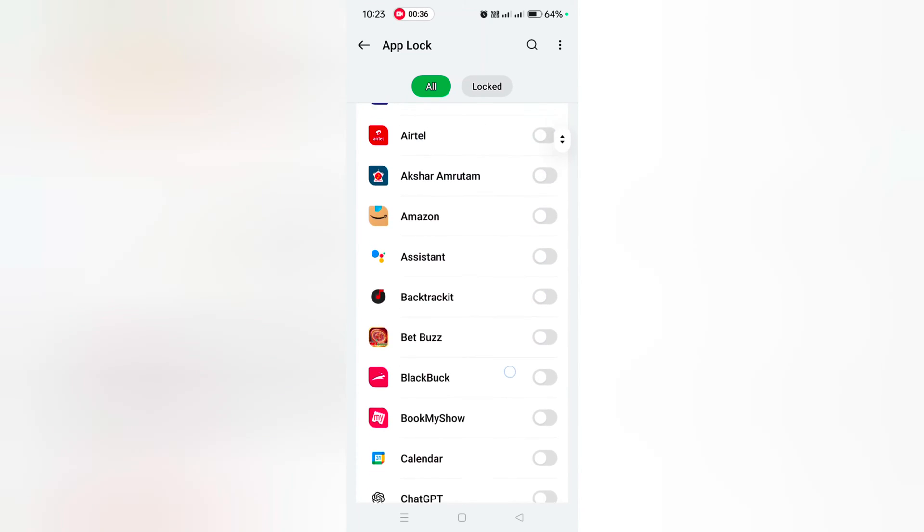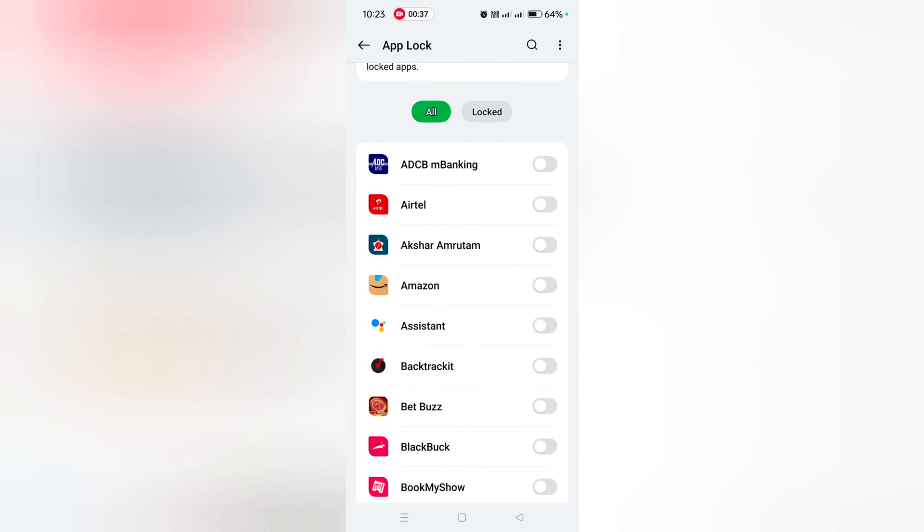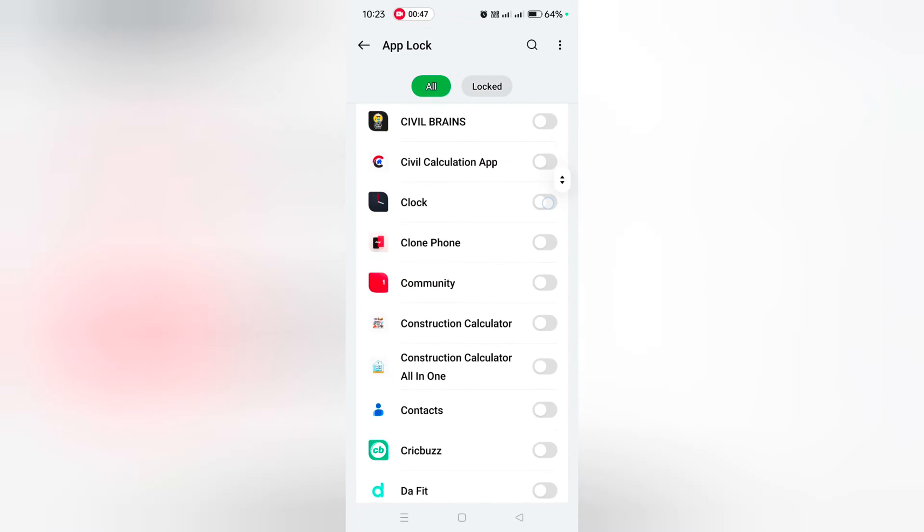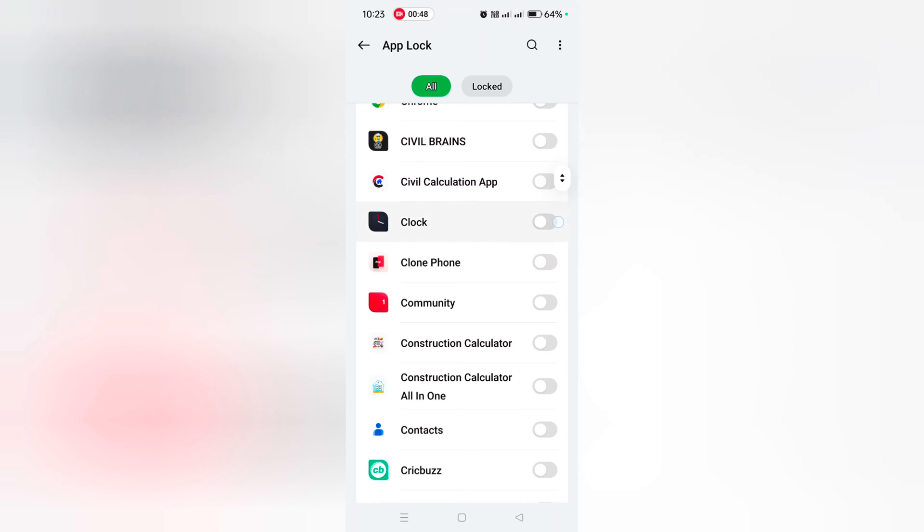Toggle on the apps you want to lock. Here we toggle on the Amazon option and select the Clock option as well.